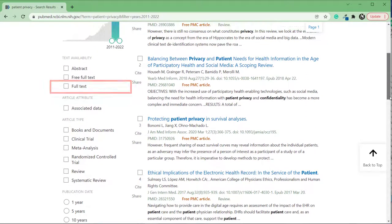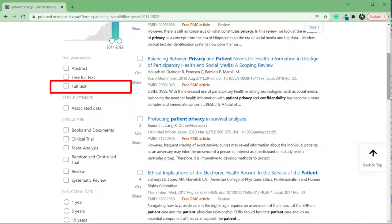Check Full Text to limit your search results to articles for which you have access to the full text. This includes both articles from journals your library subscribes to and articles that anyone can access for free.